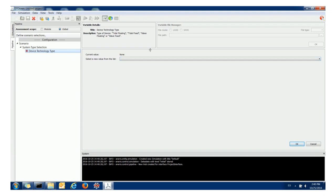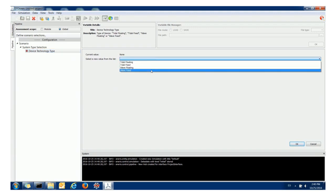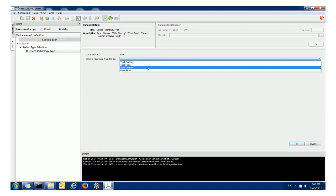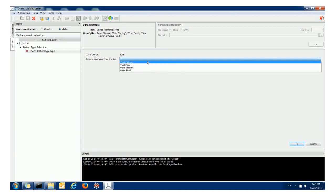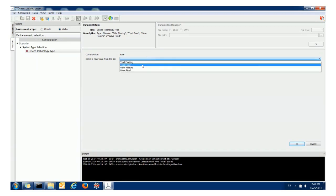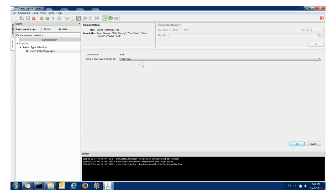If we select device technology type we get a widget to enter a value. As you can see I can choose between these four technology types: tidal floating, tidal fixed, wave floating, and wave fixed. In every project you must start with this point. The beginning is to select a technology type.